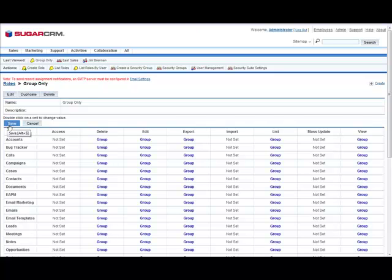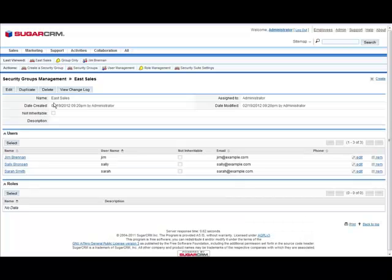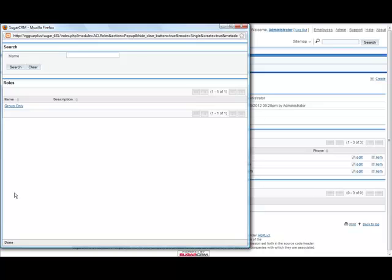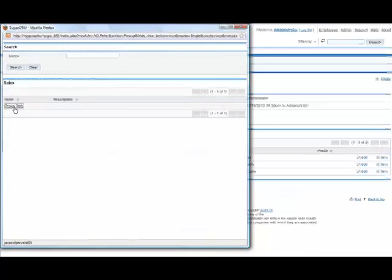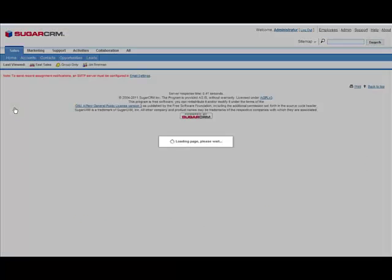Now that we've created the role group only, we need to assign it to the eSales team. From the last viewed bar, select eSales. Under Roles, click Select and choose Group Only. It will automatically save.